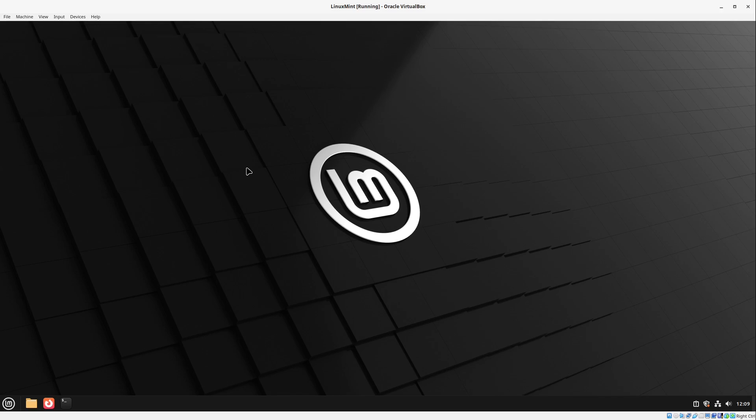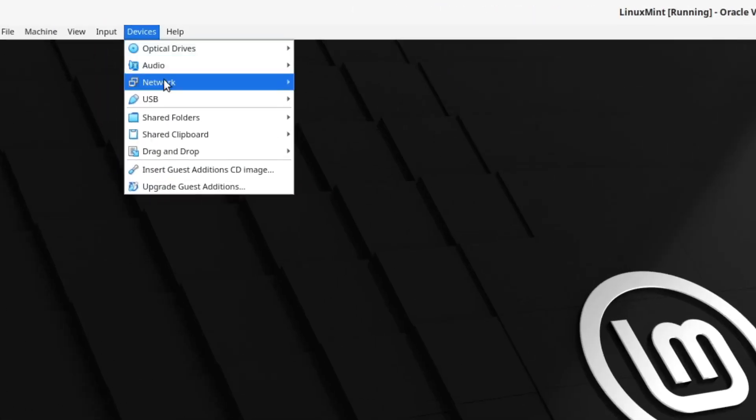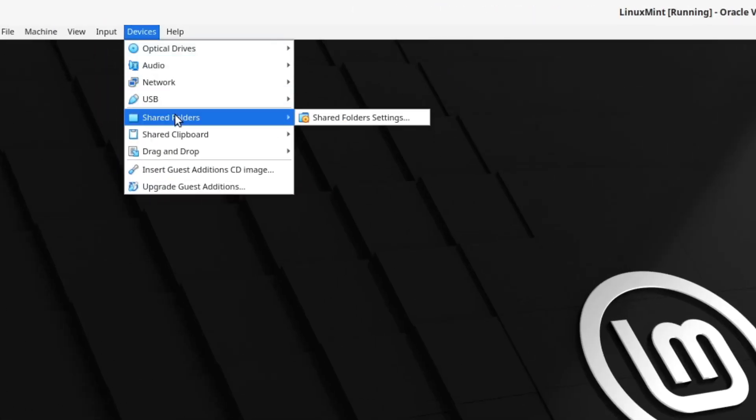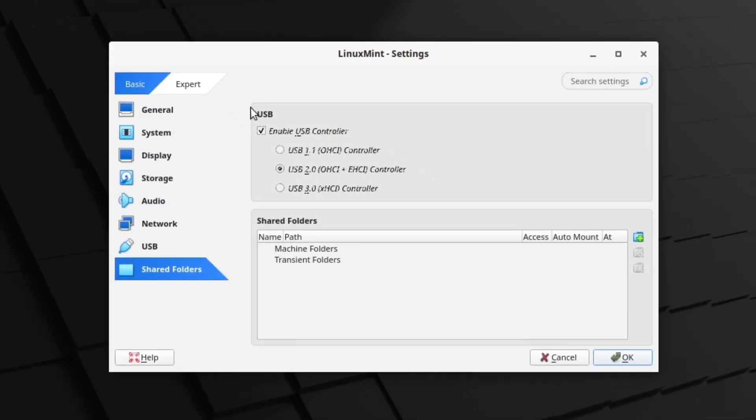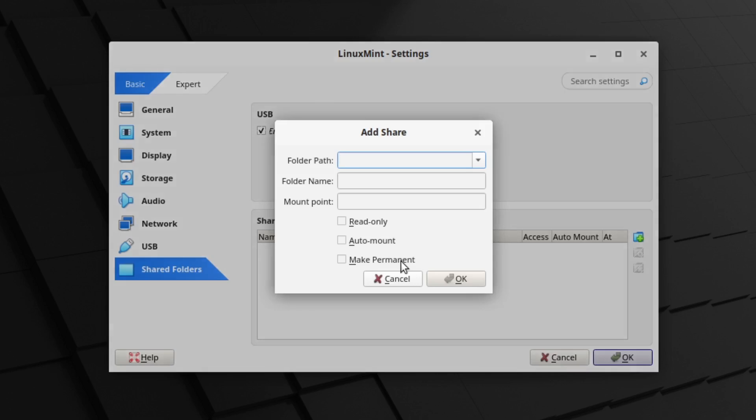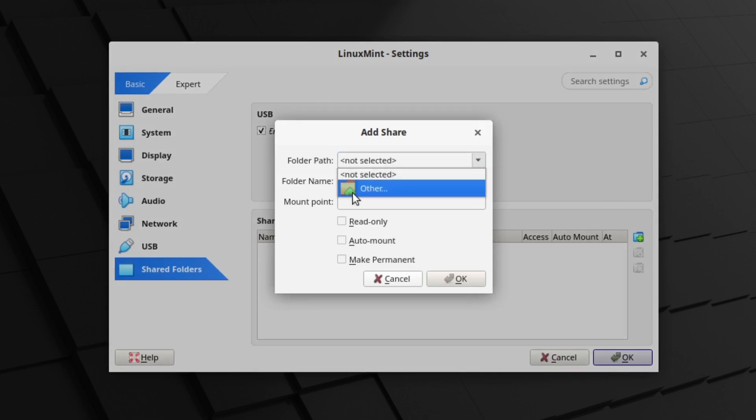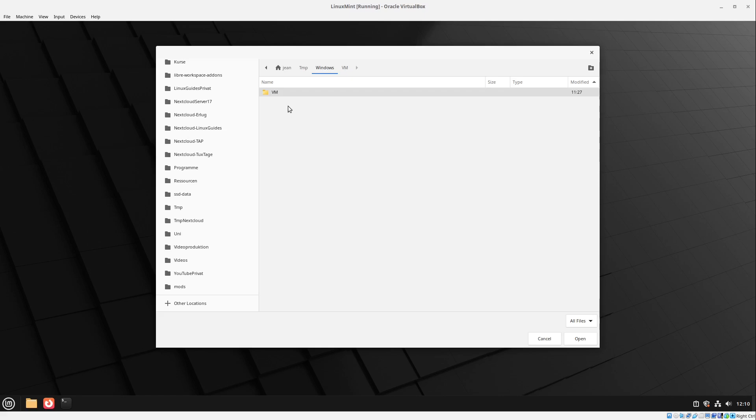But I still want to show you some features. This is under devices the shared folders function. Select shared folder settings here. And then we can add a specific folder. Then we can choose a folder path here. Select other here.